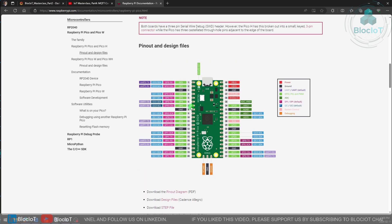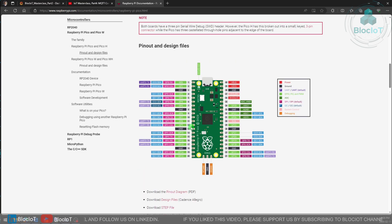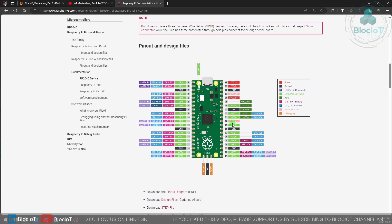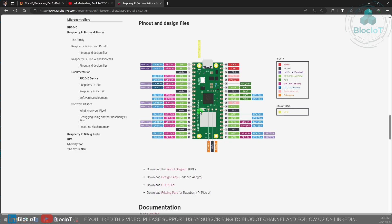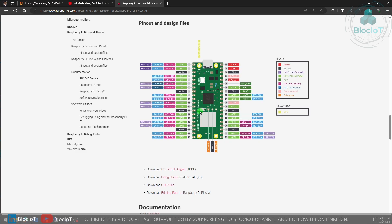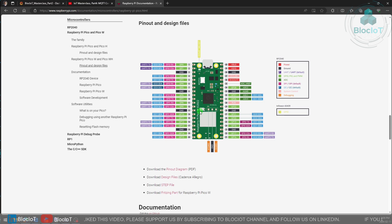Every pin has its own purpose and you can use it for different things. In this video we are going to use two analog inputs. So let's switch the camera and look at one of these Raspberry Pi Pico W's in the real world.